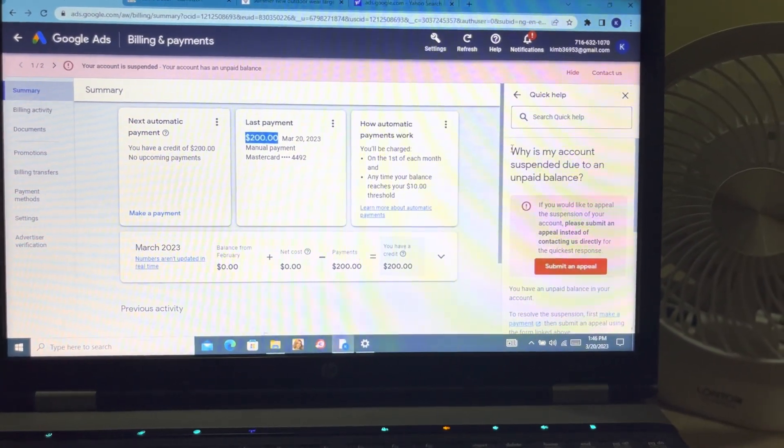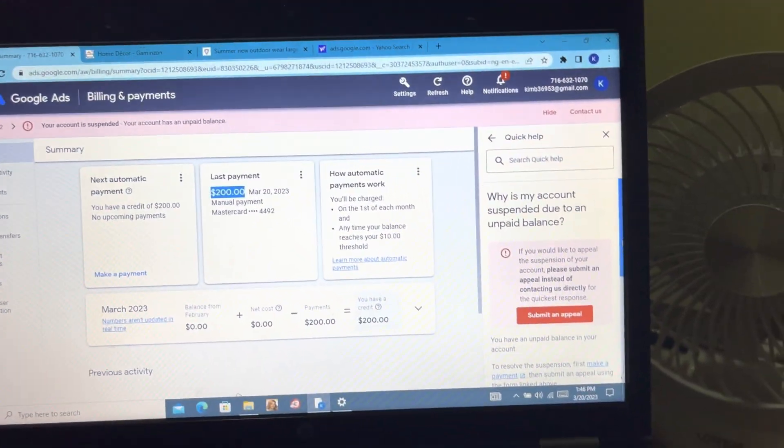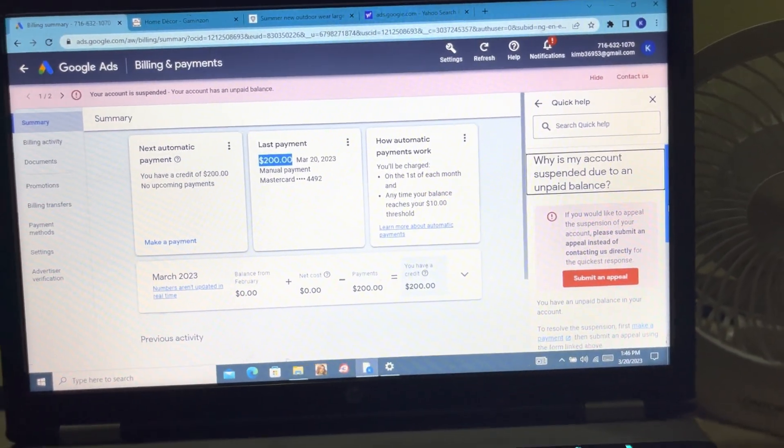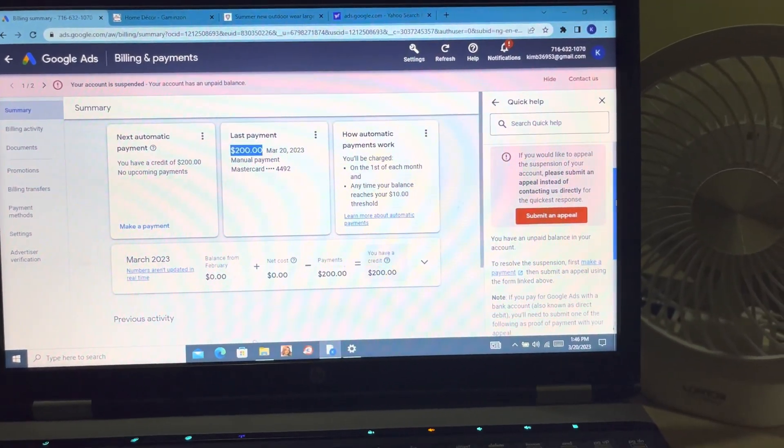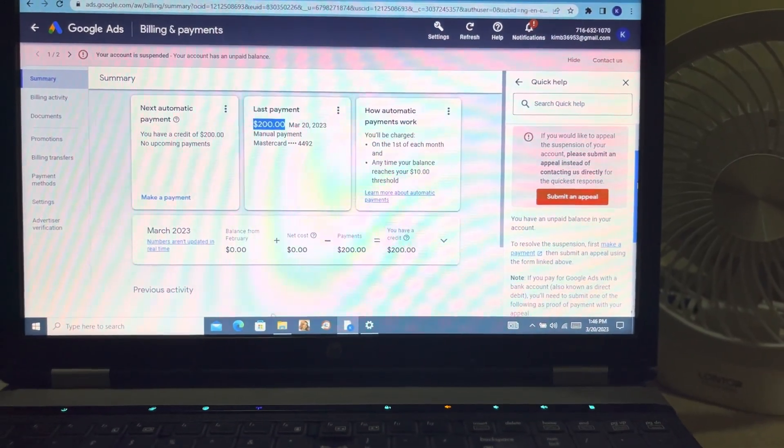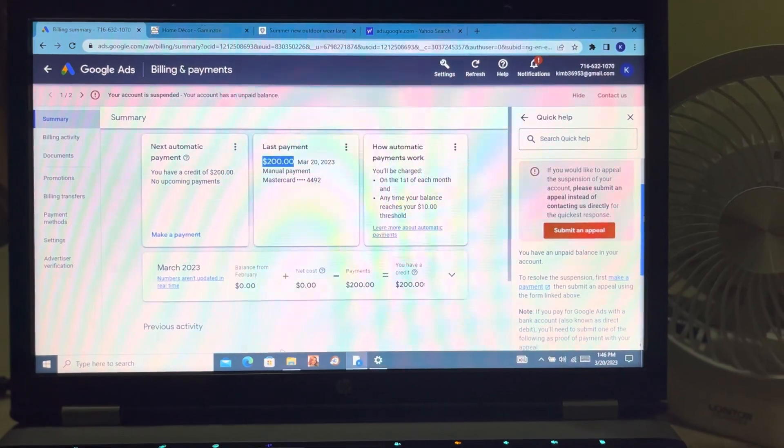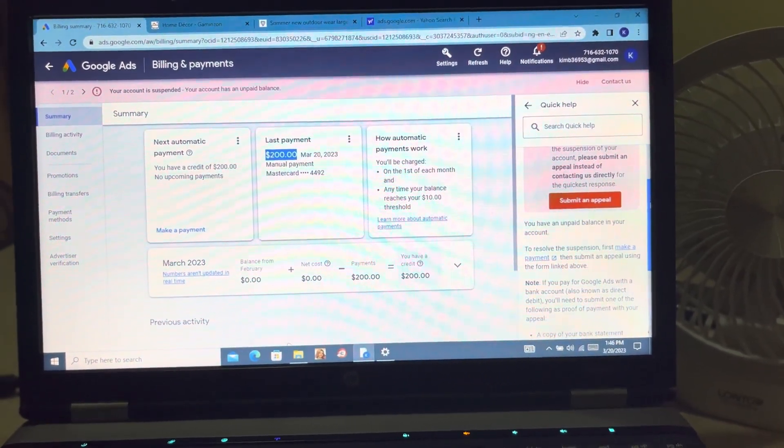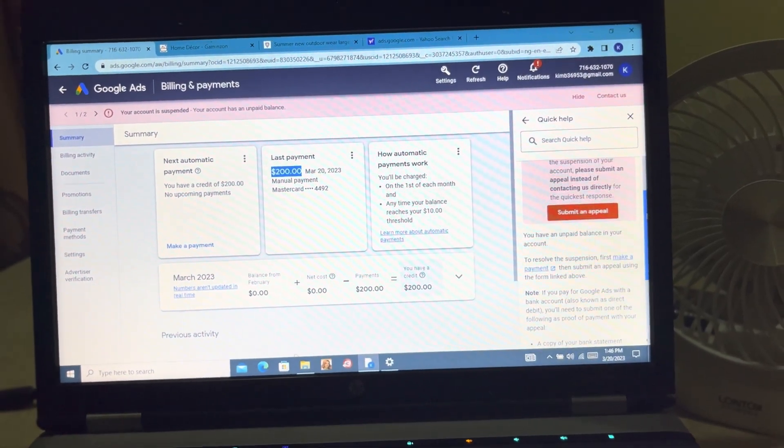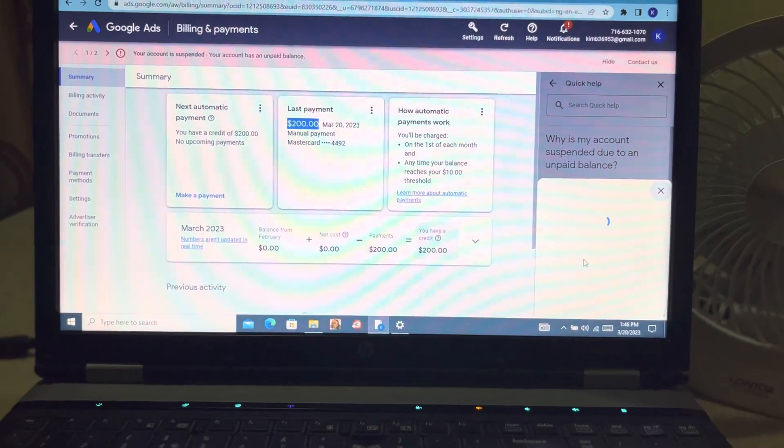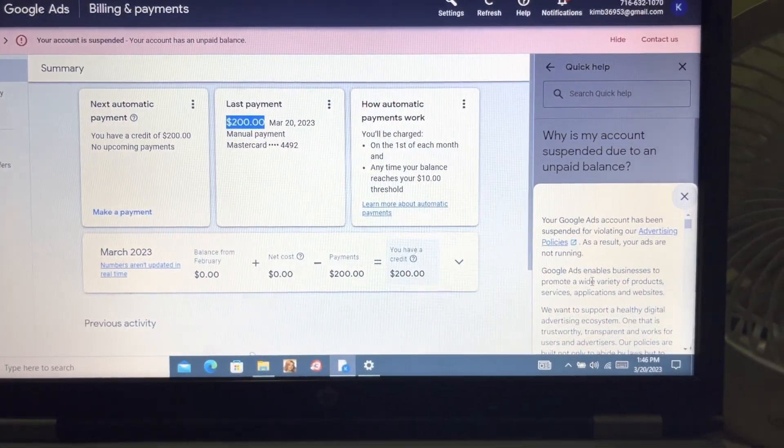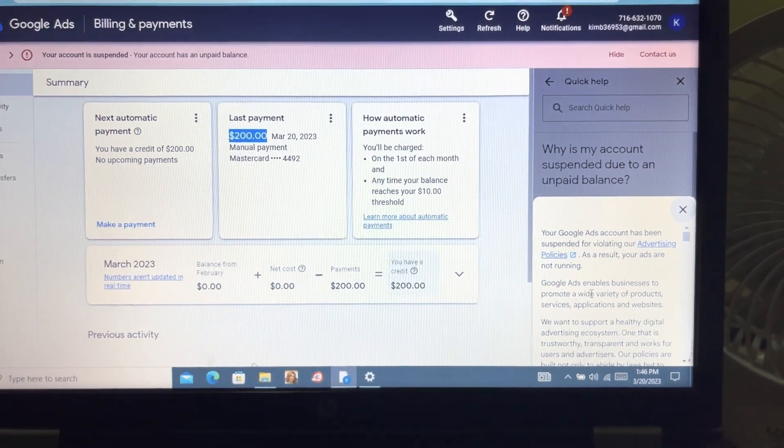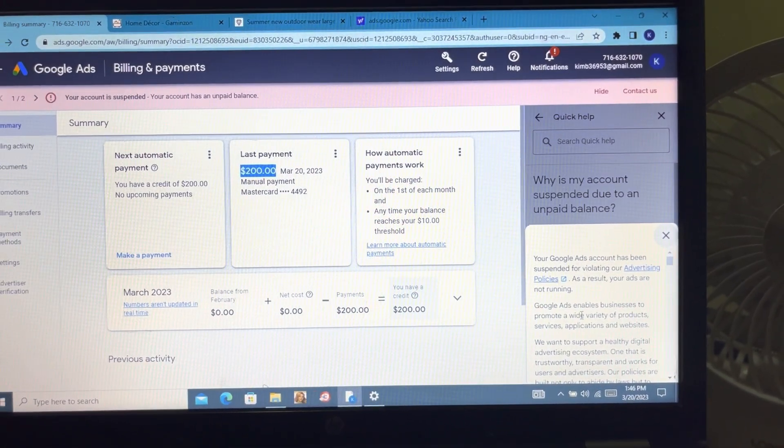You contact us, you hit the Contact Us tab. It says 'Why is my account suspended due to an unpaid balance?' You have an unpaid balance in your account. Most times this unpaid balance is an issue from Google. They say to resolve the suspension, first make a payment, then submit an appeal using the form link above. So you hit this 'submit an appeal'.